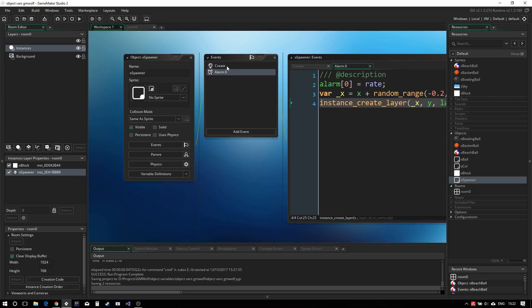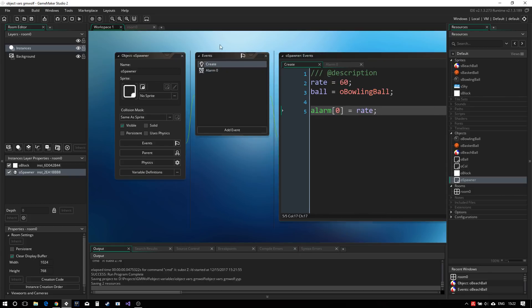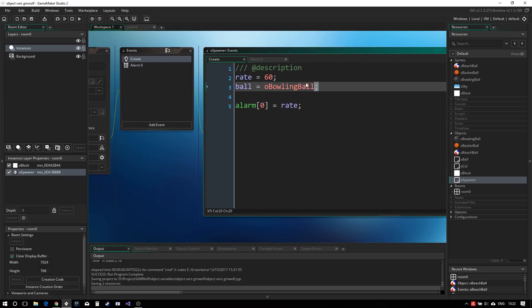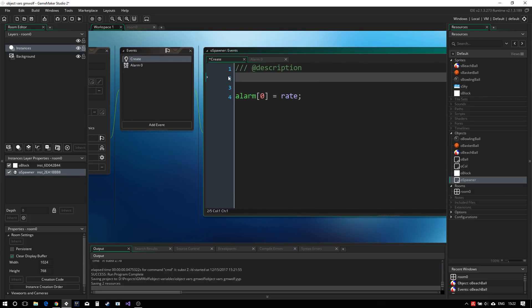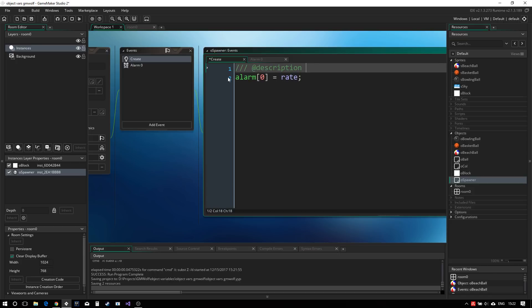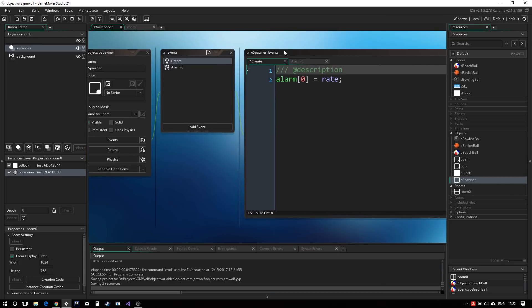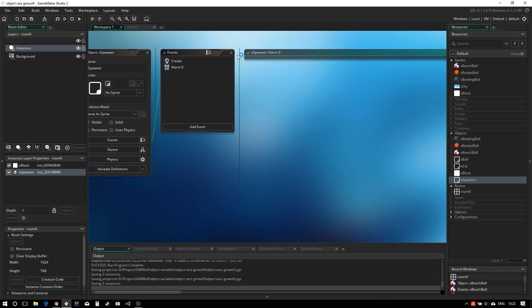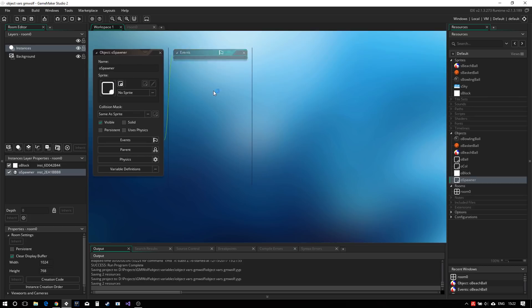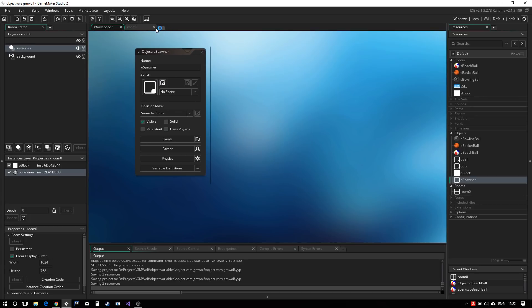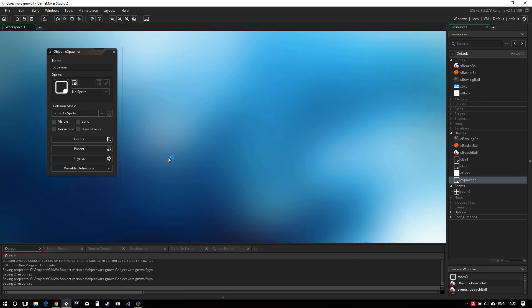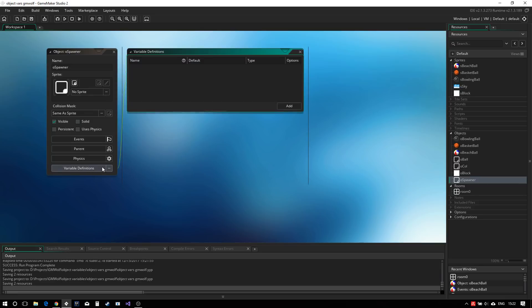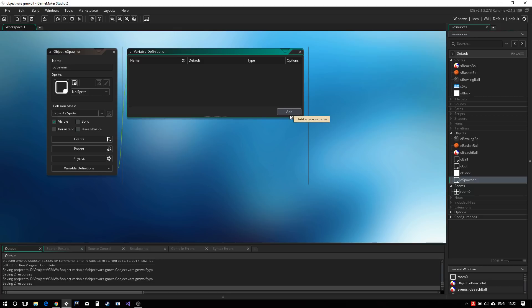So let's actually go in the create event and remove these two variables we have here from the create event and actually define them as an object variable. You will notice if you download the new version of GameMaker that there is over here a new variable definitions tab. And if you open it, you see this new window.